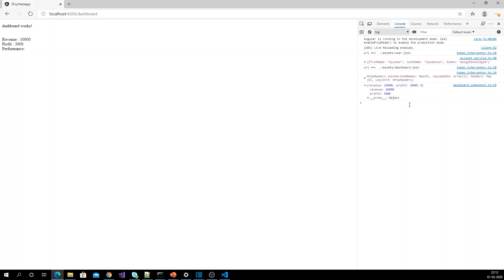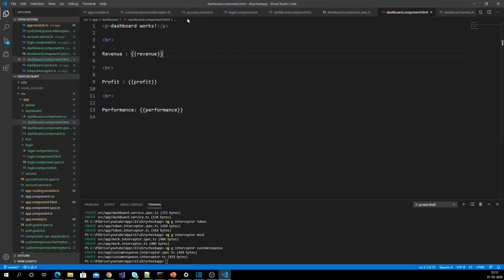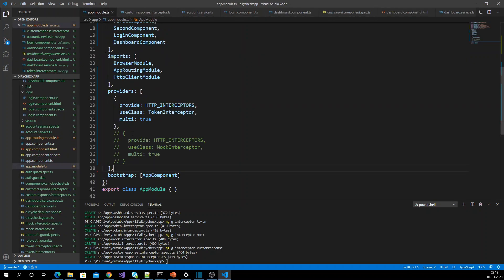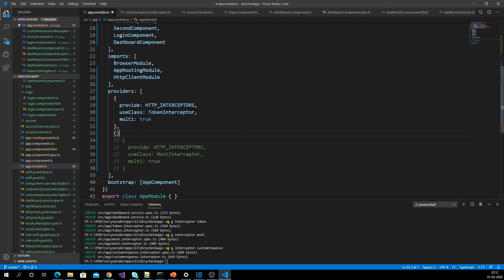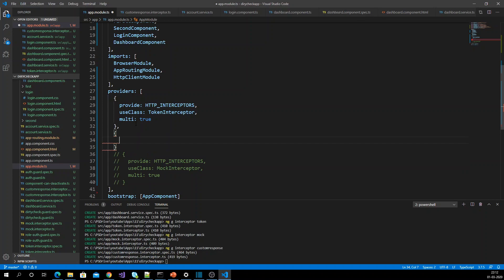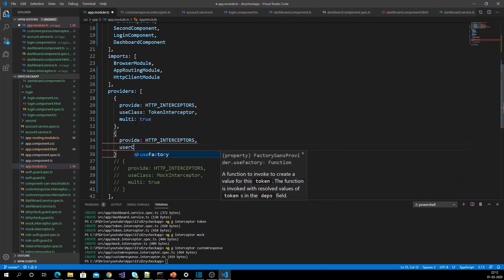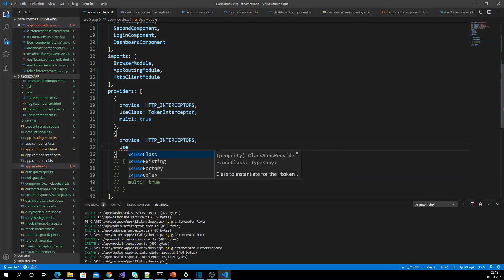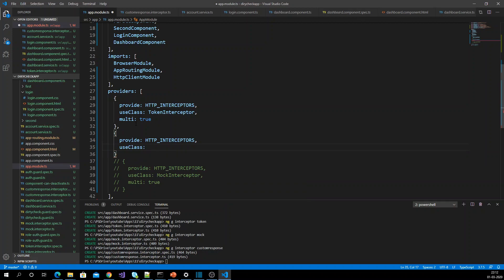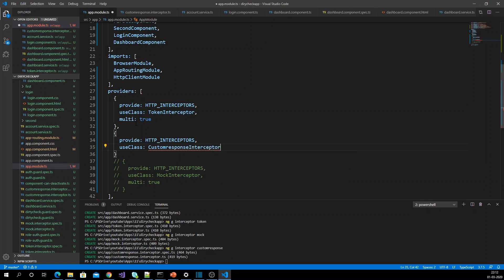So let me add it to the app module: provide HTTP_INTERCEPTORS, useClass: CustomResponseInterceptor, and multi equal to true.